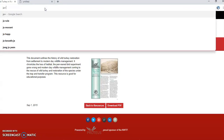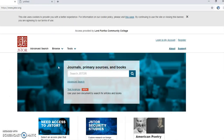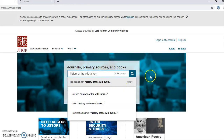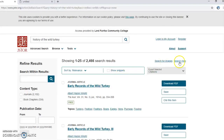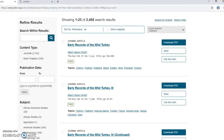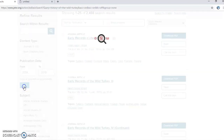I'd go to a place like JSTOR and see if there's anything there, typing something like 'history of wild turkey.' For my research I need recent journals or articles, so I would filter for the last 10 years — say 2009 to 2019 — and apply that to see what I get.